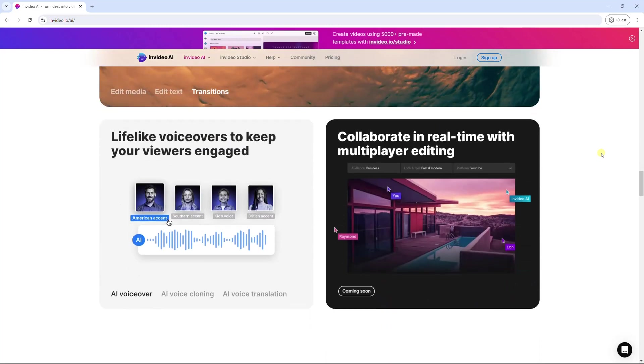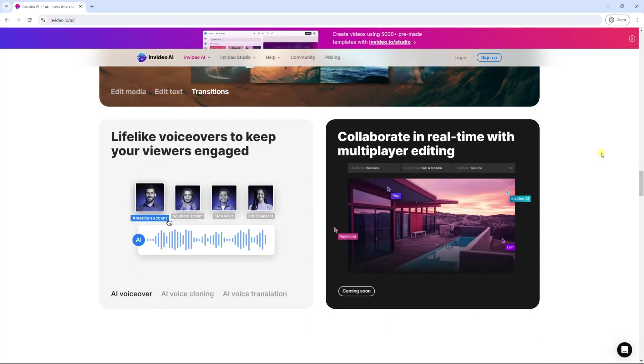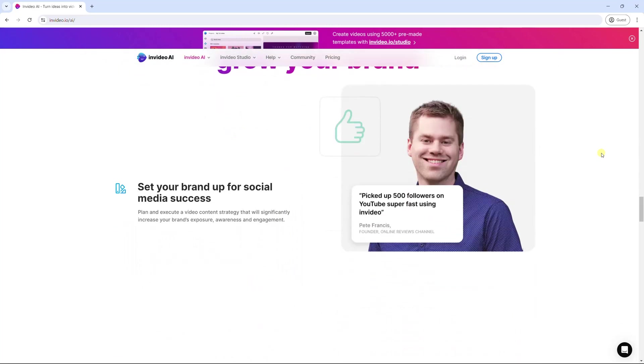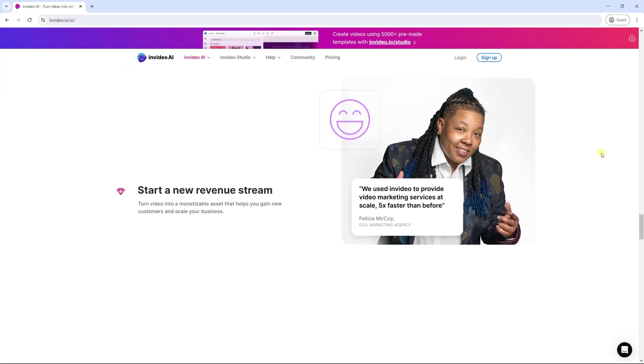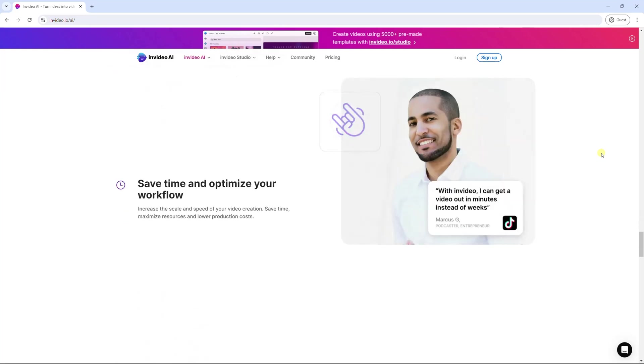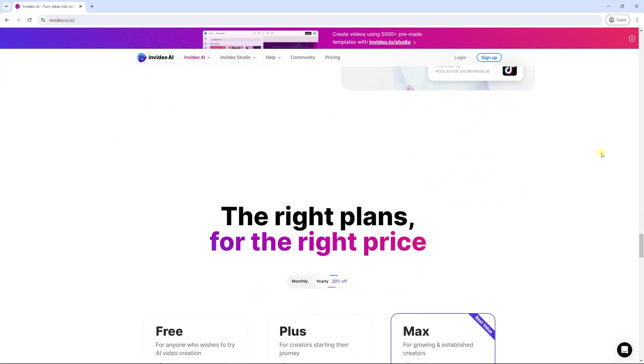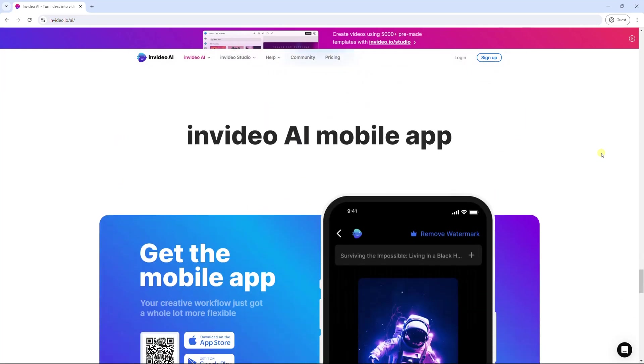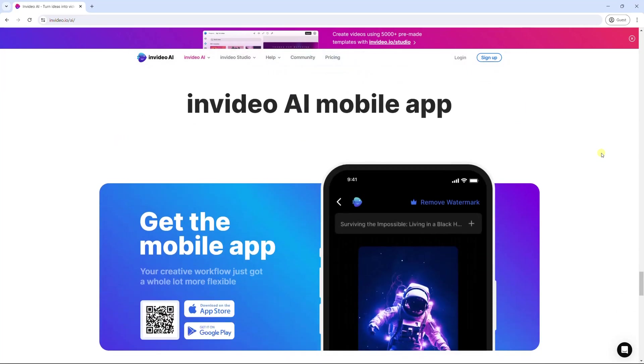Also, you can invite friends to collaborate on your video project. Besides, InVideo has implemented a mobile app where you can create videos with talking avatars.